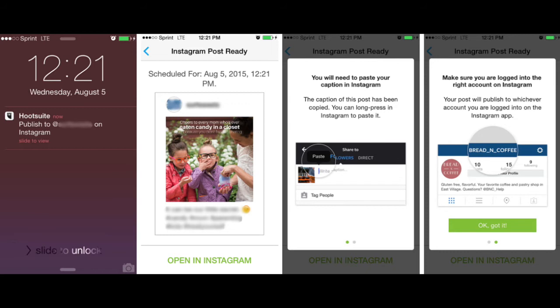To publish the post all you have to do is tap on the push notification. It takes you to the post that's already been published in Hootsuite and you can open it in Instagram and it automatically copies the caption. You're just going to double tap it to paste it and share it. Just make sure that you are logged in to the right Instagram account especially if you manage multiple accounts.